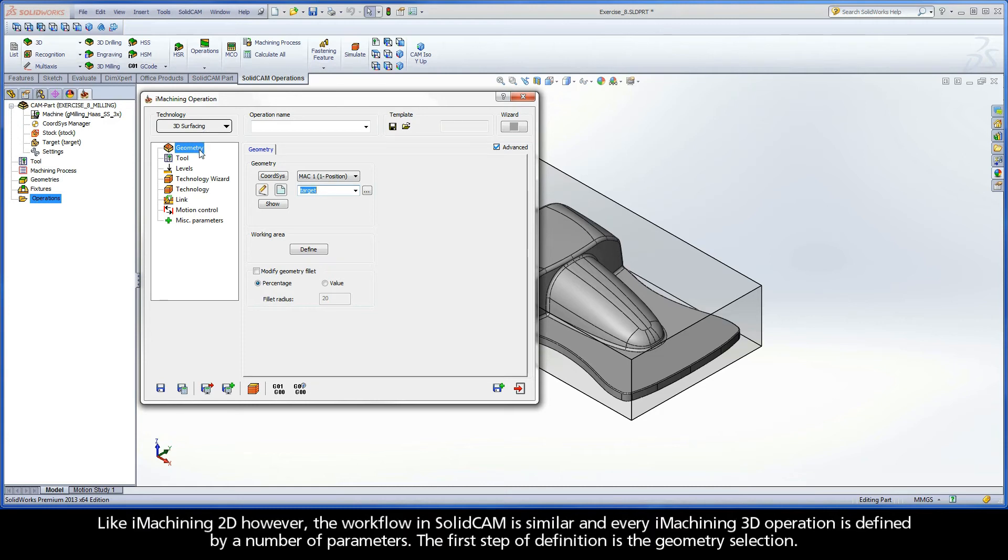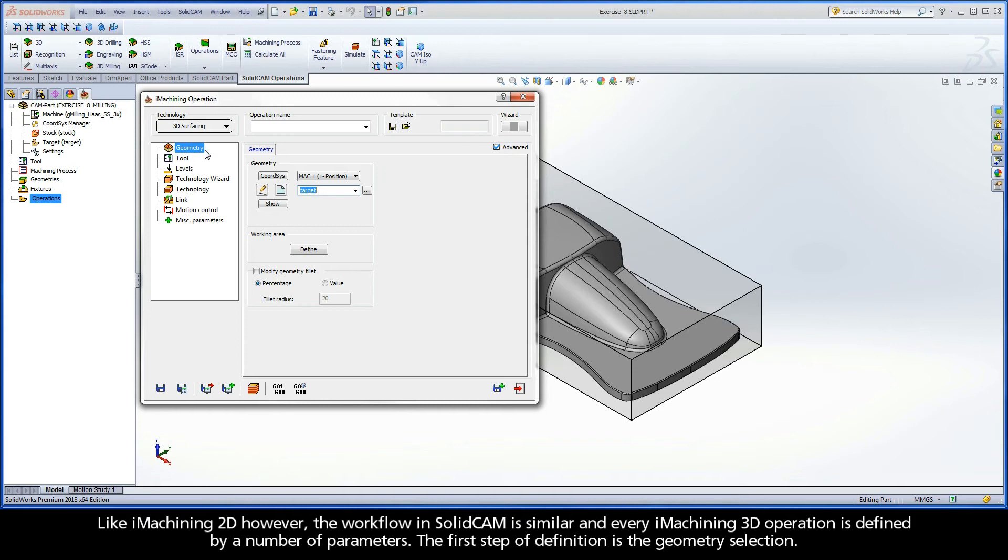Like iMachining 2D, however, the workflow in SolidCAM is similar and every iMachining 3D operation is defined by a number of parameters. The first step of definition is the geometry selection.